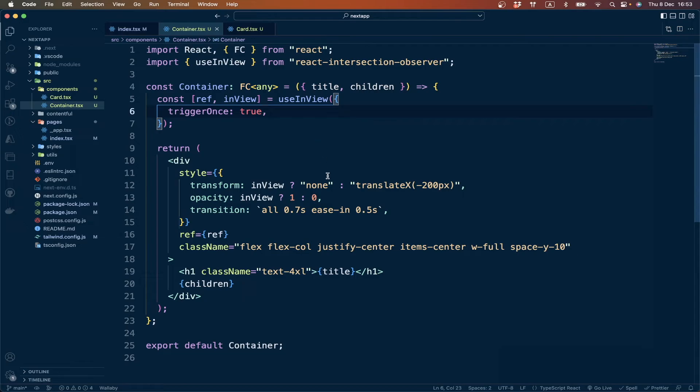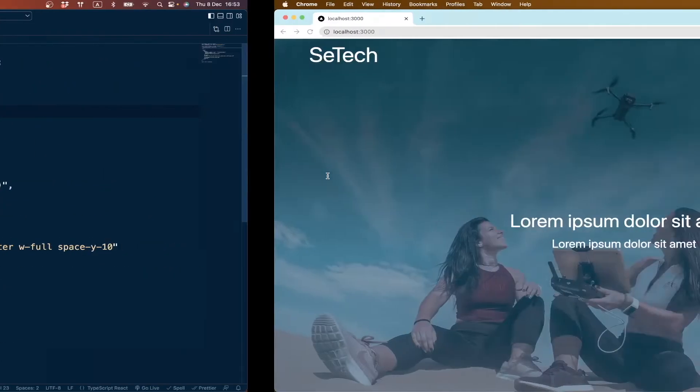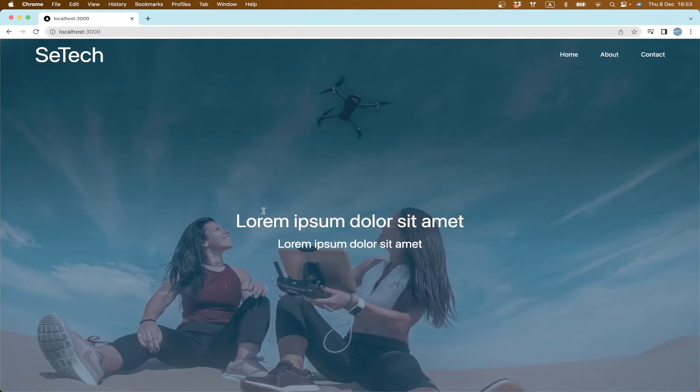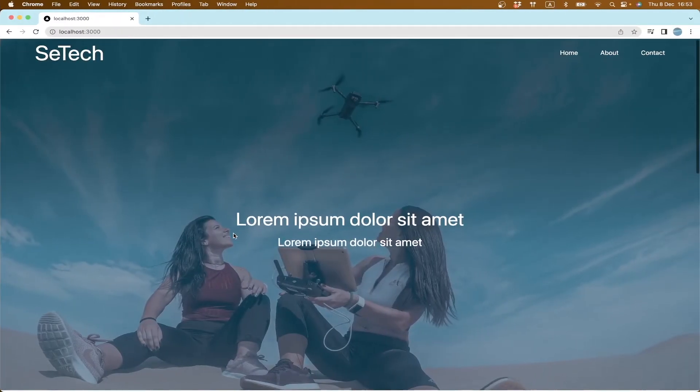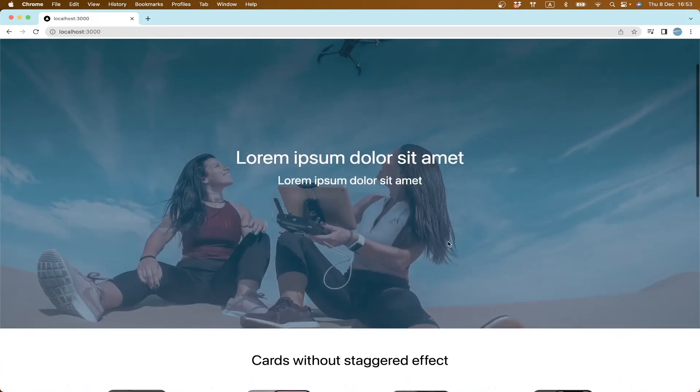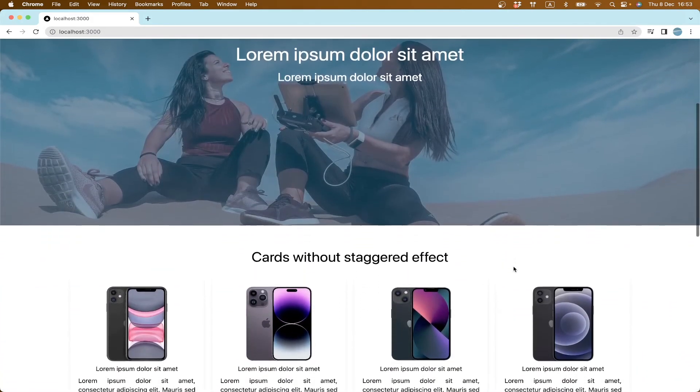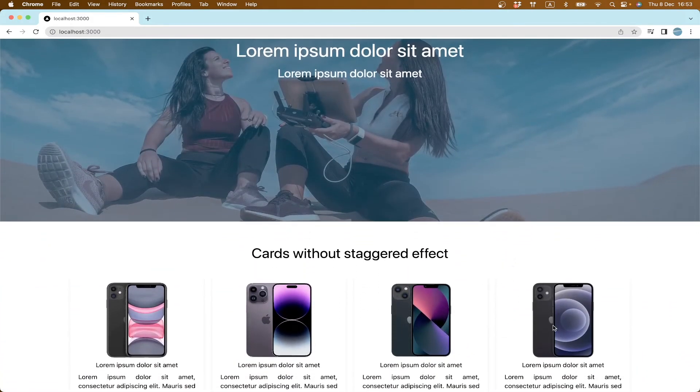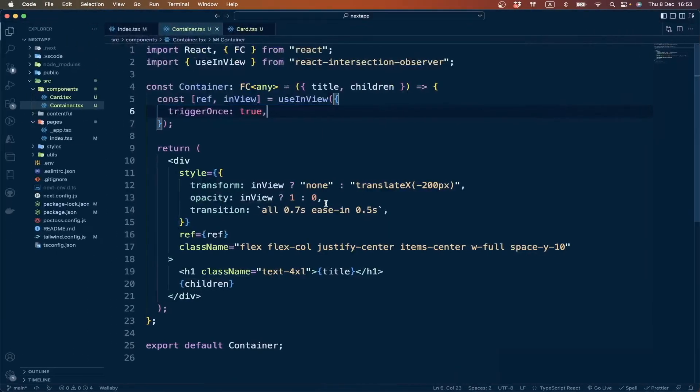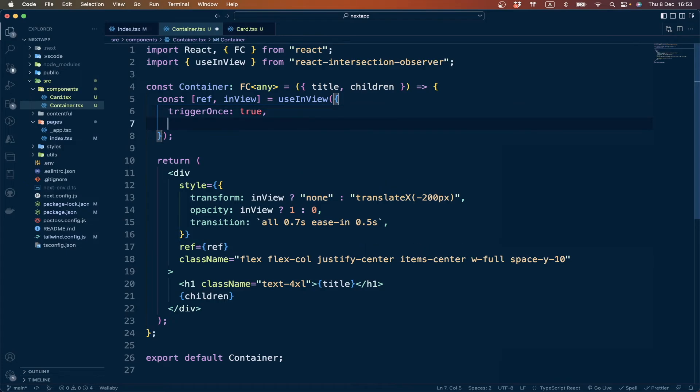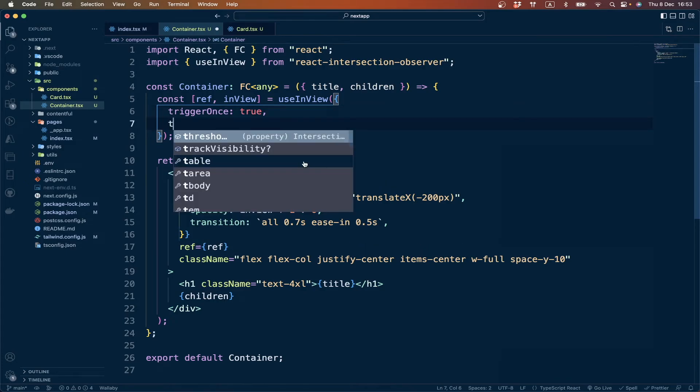There is one more thing I want to explain: if we want our elements to be animated once a certain percentage of the element is inside the viewport, we can pass another property here called threshold.